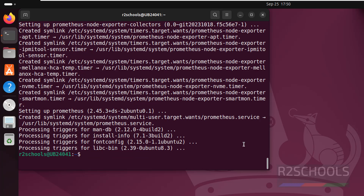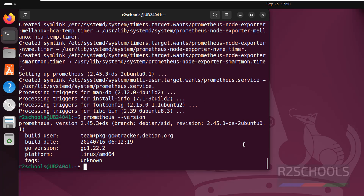We have successfully installed Prometheus. Let us verify the Prometheus version by running: prometheus --version. We have installed Prometheus and its version is 2.45. Now we will see how to connect to Prometheus.